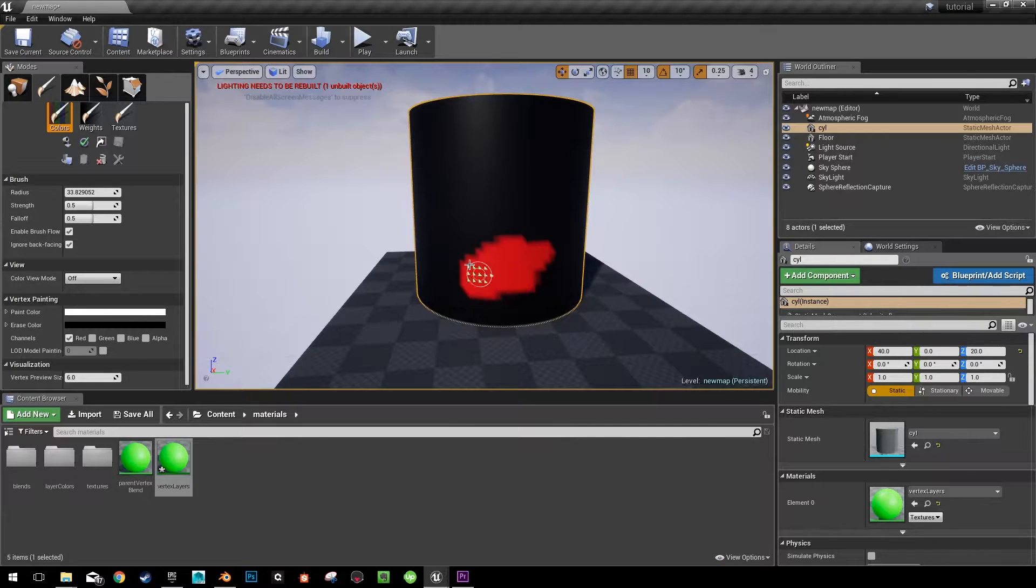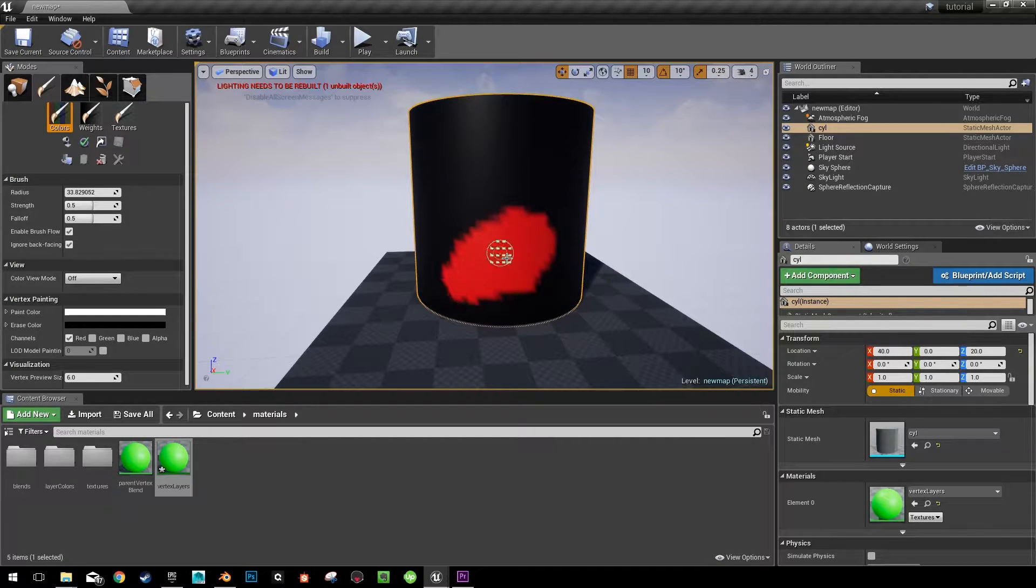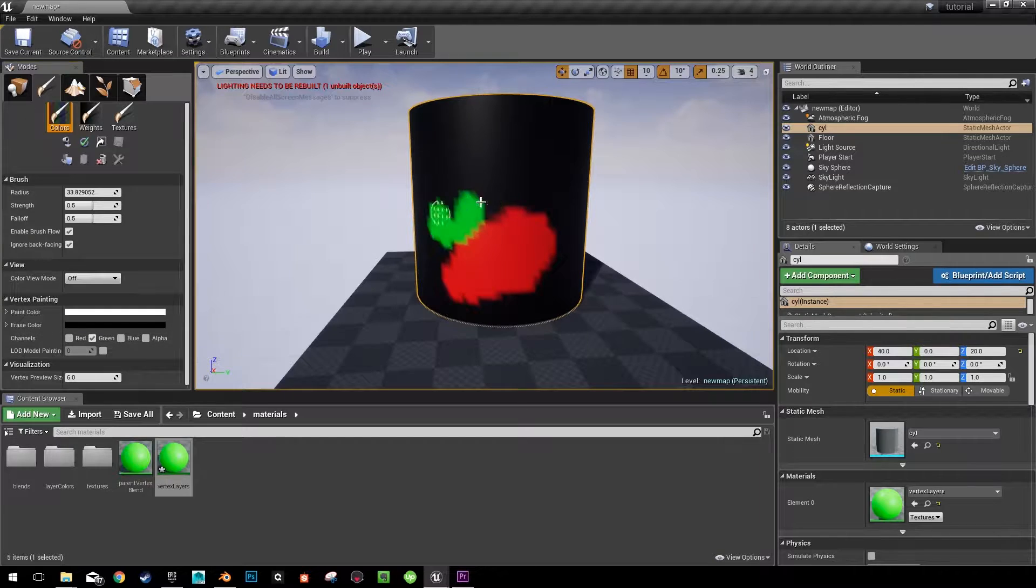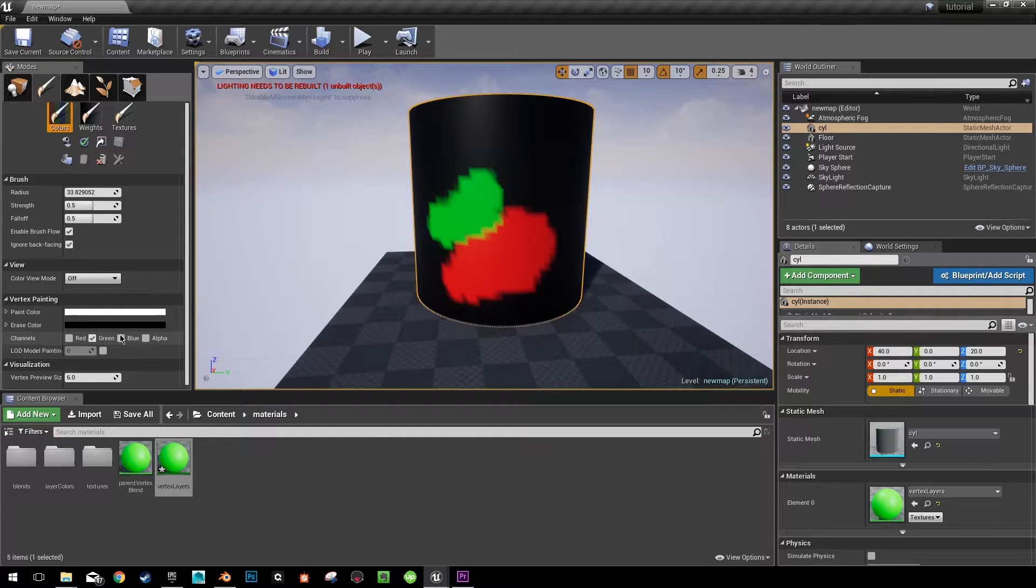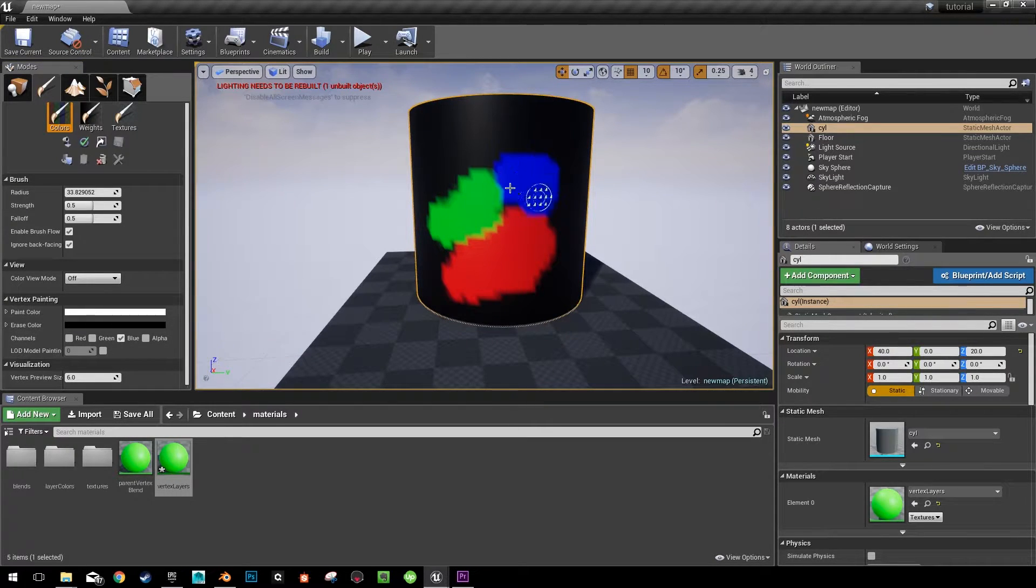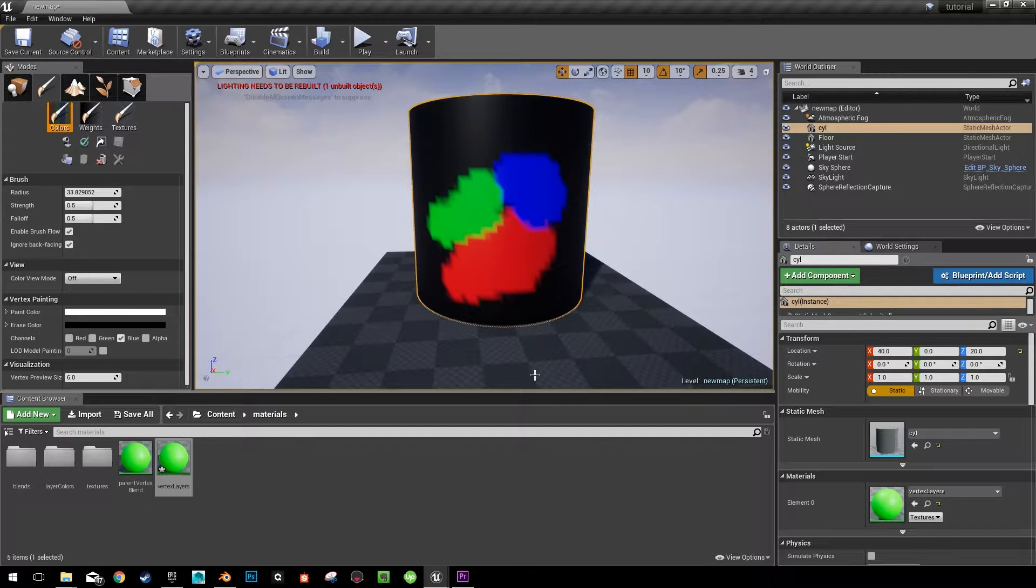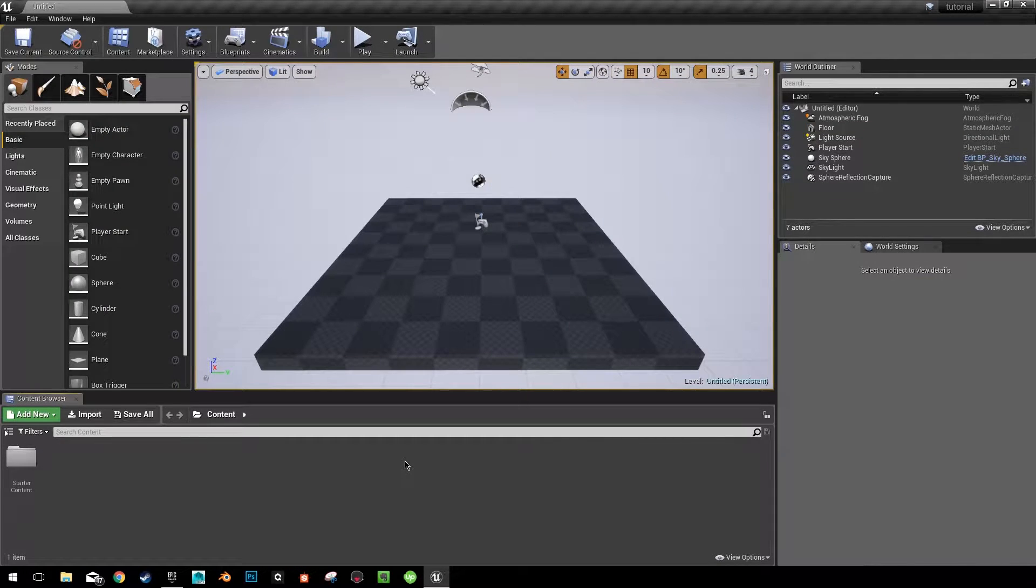Hey everybody, so I'm in the experimental release of Unreal Engine 4.19 and I want to show you how to use vertex colors to designate materials in the new material layering system. Let's just jump right into it.